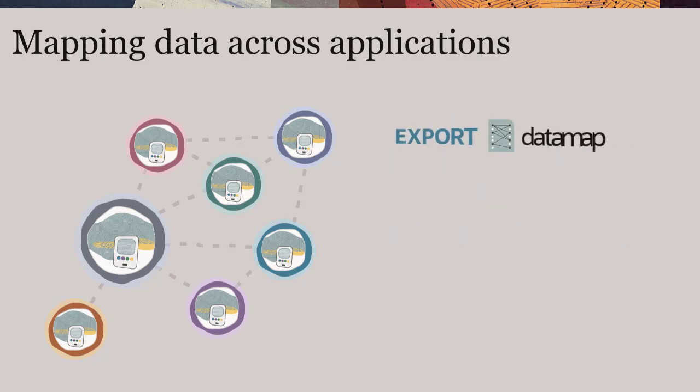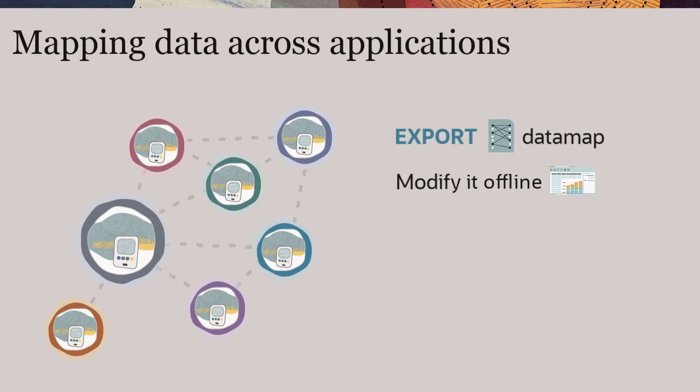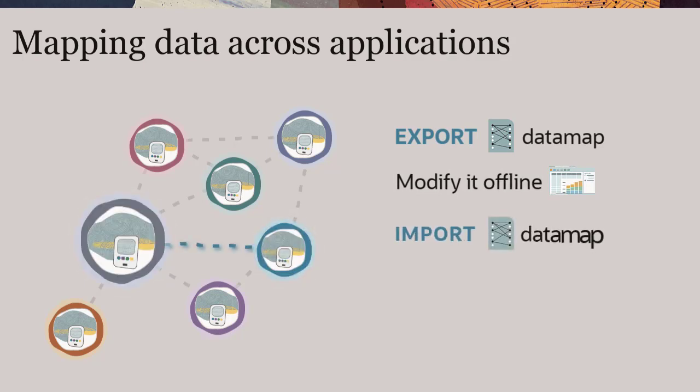You can export your data map, optionally modify it offline, and import it to another or the same Oracle Cloud EPM instance.